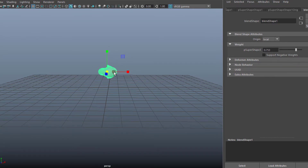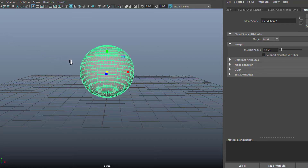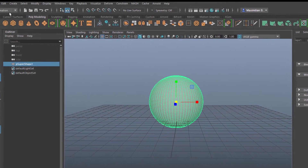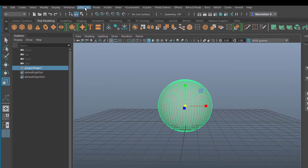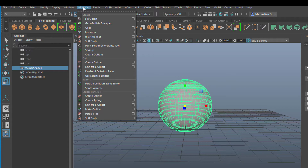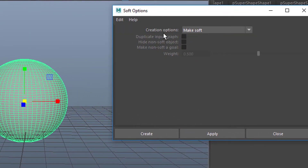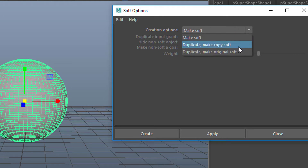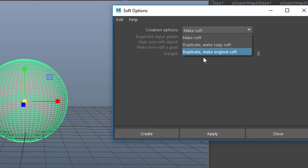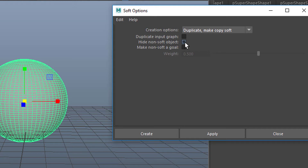Now the next thing is we want to make this soft. So we select it and go to FX and to N Particles. This tutorial covers N particle aspects as well — N particles and soft body. We need the option box again. The default settings are just creation options, just make it soft, but this doesn't serve our purpose. We need to create a goal. We want this object to be soft but always remembering where it came from — what it originally was, a sphere. That's done by duplicate: make the copy soft, hide the non-soft object after creation, and make the non-soft a goal.